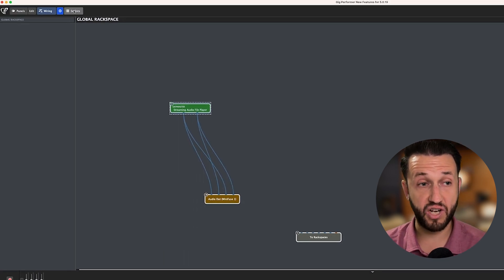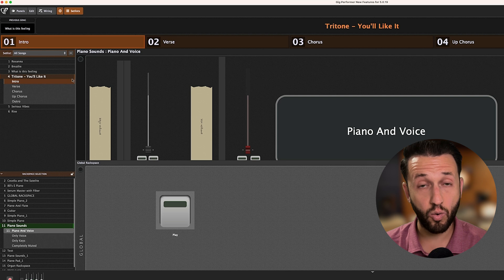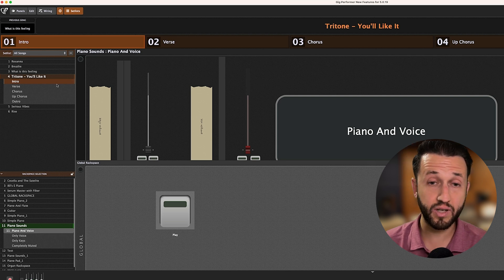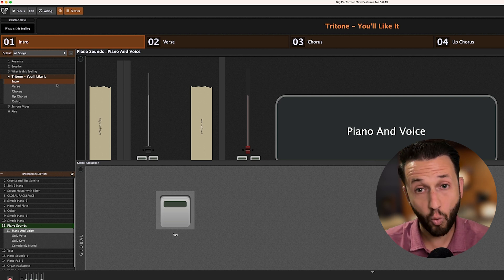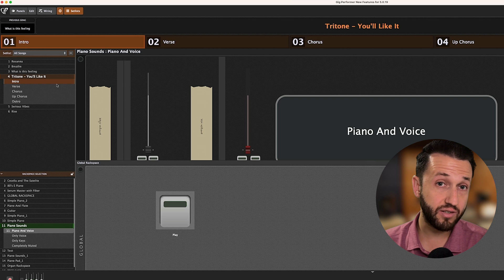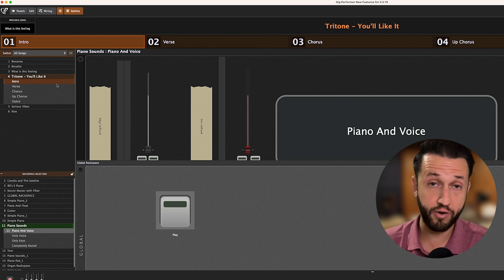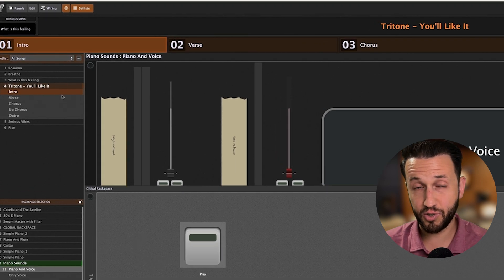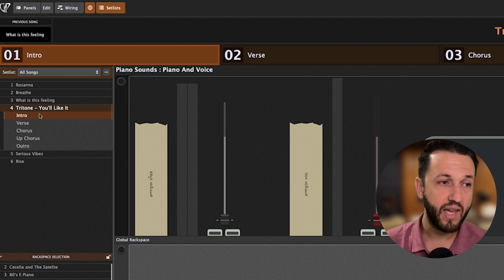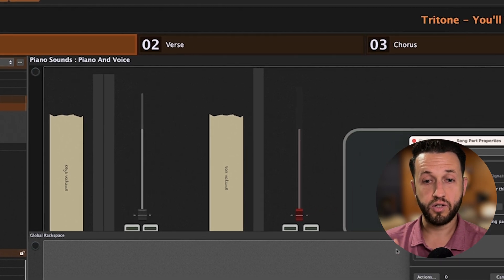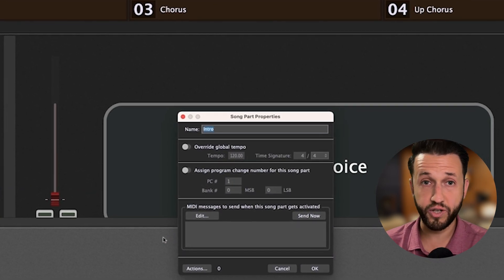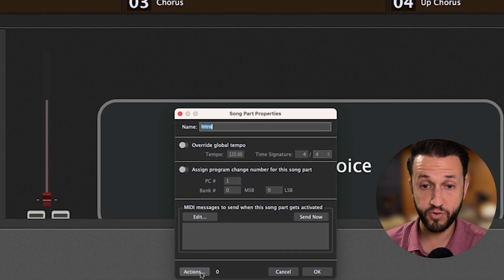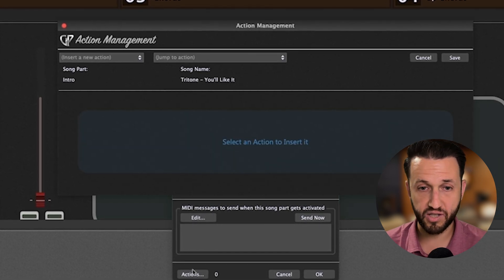The first action I want to show you is that now, within Gig Performer, you can use song part actions or markers to select a new track and to control whether it plays, pauses, or stops. So in this tune, Tritone, you'll like it, I'm going to have the intro start and select which tracks I would like to use. When I go into Actions here, I'm going to insert a new action and I'm going to choose Select Track.